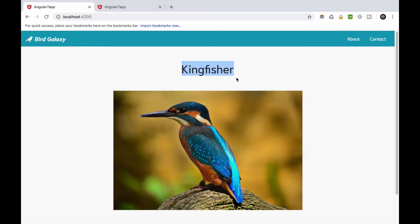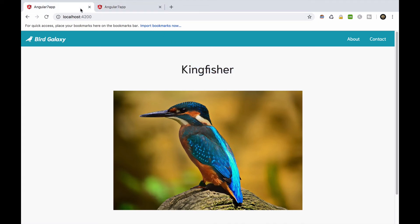Alright, all the components declared in the app component are displayed with Nunito. Now, let's fix the header's font weight and style.